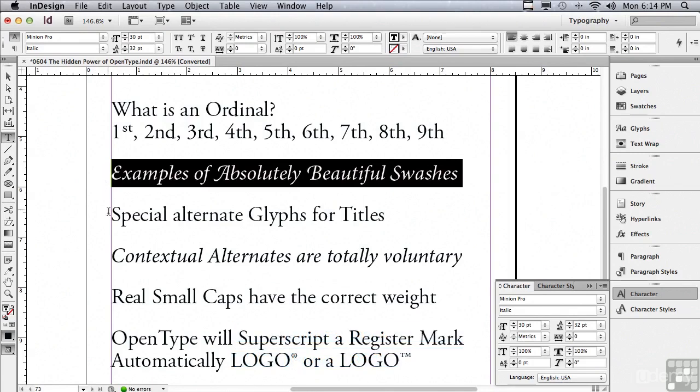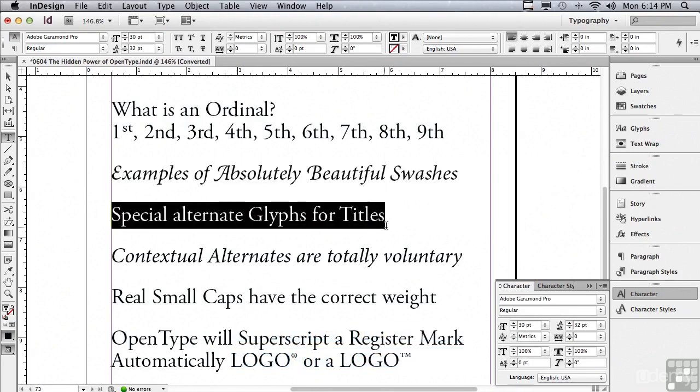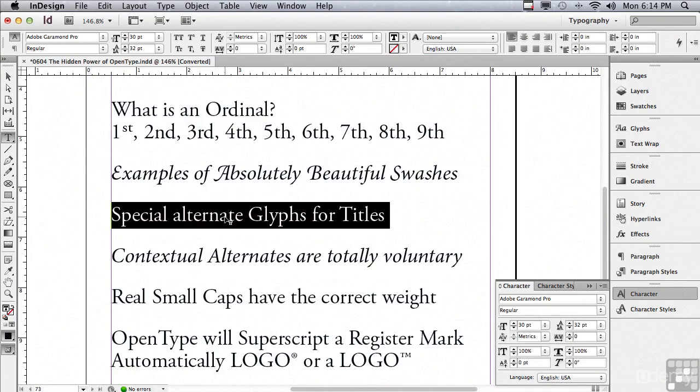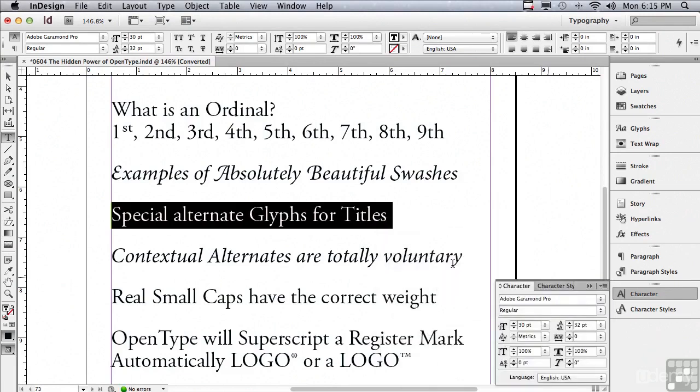I'm going to select the line that says special alternate glyphs for titles. A title is a large usage of a particular typeface, like for headlines, where you're using the type a lot larger. Well, if you make type larger, it may actually look too heavy in that size. So there's something called a titling alternate. I'm going to select that type and go under my options menu to OpenType to Titling Alternates. And you can see it spaced out the type differently and also made it slightly lighter. So when it's larger, it won't feel too heavy.